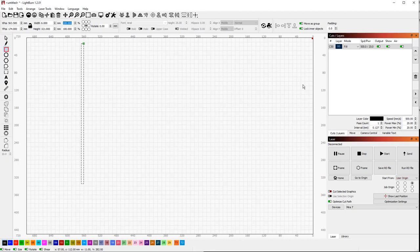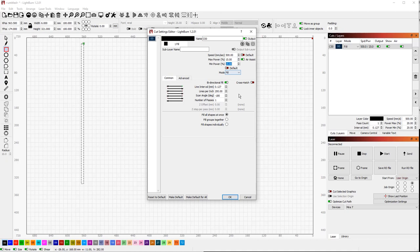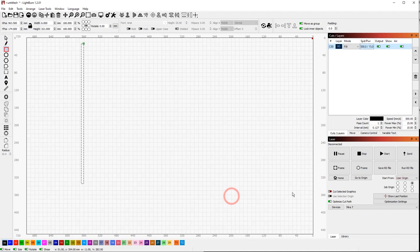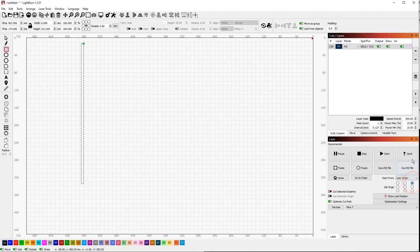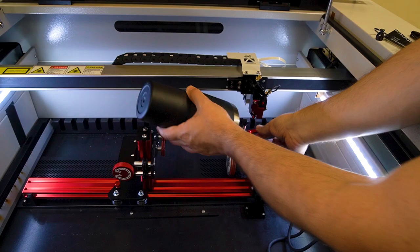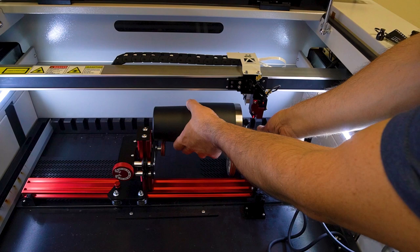Change speed to max and power to slightly above minimum that your laser will fire, for example about 12%, as long as it can mark tape but not burn through it. Test it over some scraps in flat mode rather than rotary. We suggest changing scan angle to minus 180. Set start from drop-down to user origin and choose job origin to be in the top right corner. Send your job to the laser.